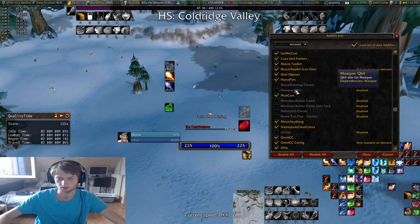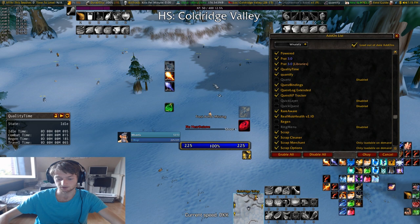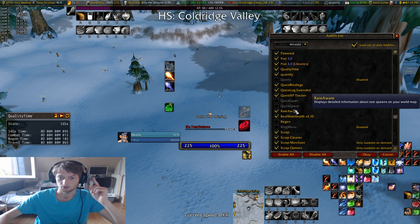We went over Leatrix Plus. Mana Quest XP Tracker — in Classic quests actually don't show you how much XP you get from them, but with that addon it does show you that. Quest Log Extended — you can still only get 20 quests but your quest log just looks different, kind of buggy when you don't have a quest.